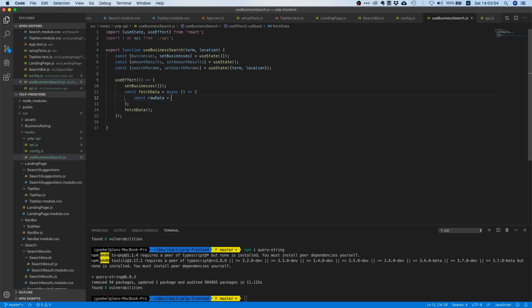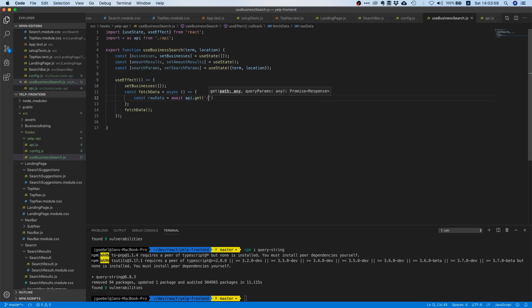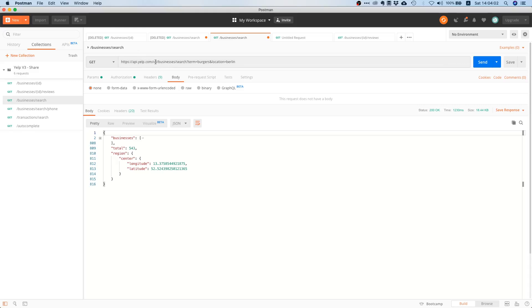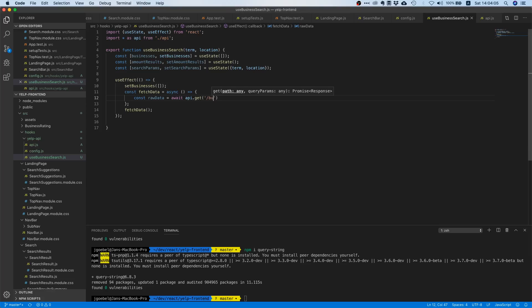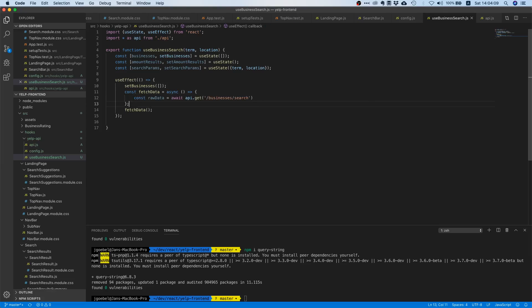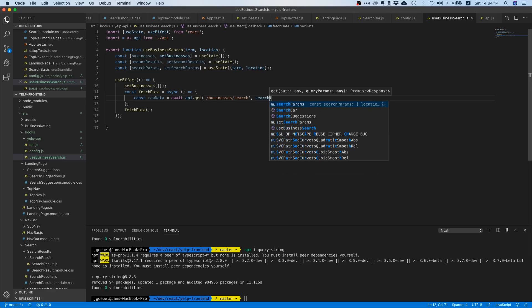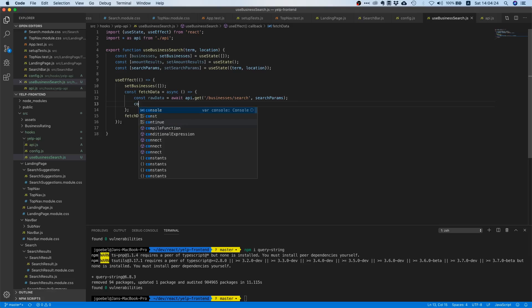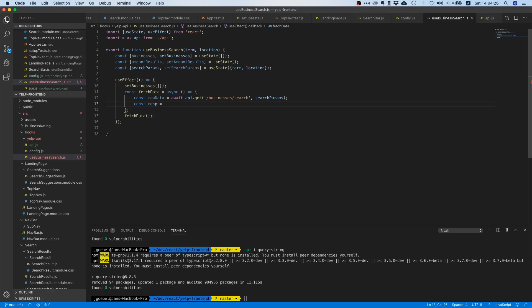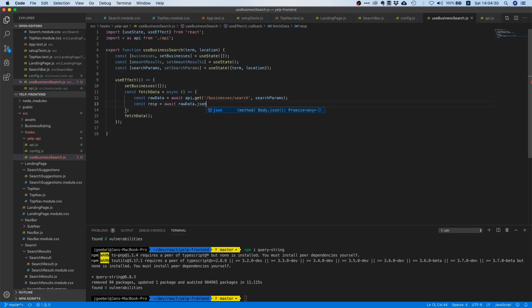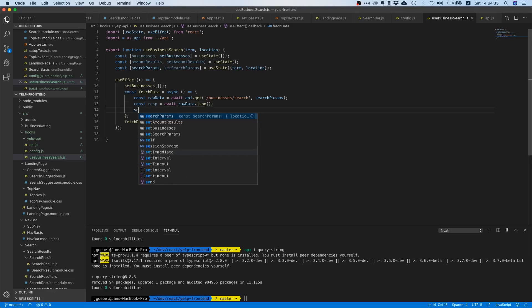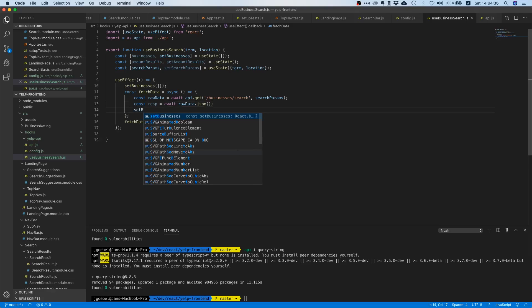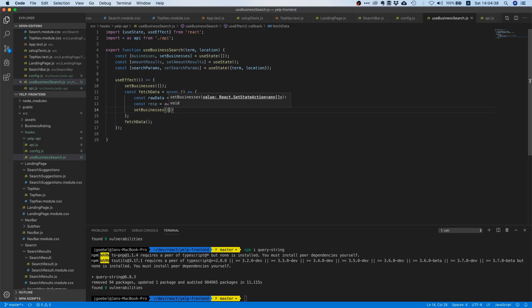So it's actually pretty easy. We will say api.get, and remember we want to go for slash businesses slash search. So we'll say slash businesses slash search, and for our query params we're just going to pass this object and our get method is going to create a query string out of it. And once we made this request we want json for this request, so we need to say raw data dot json, because otherwise we can't work with it.